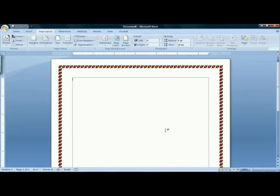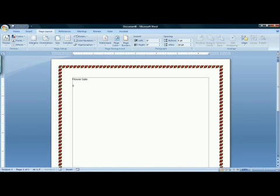When I click OK, I have a nice graphic border around the outside of my document. I'll be putting in the text to describe what I'm doing and when it's happening and where.